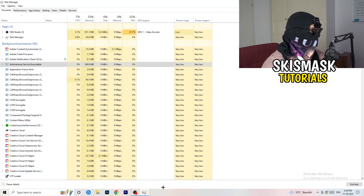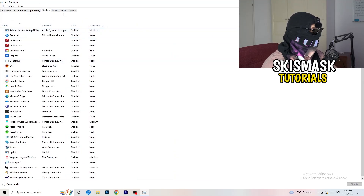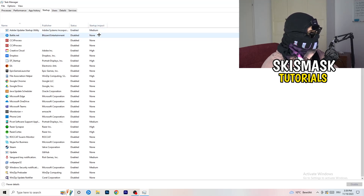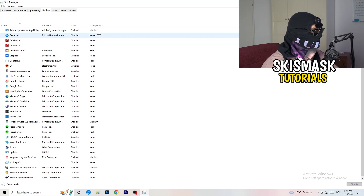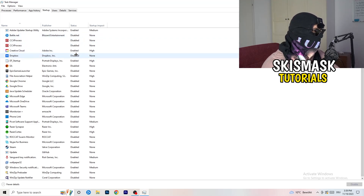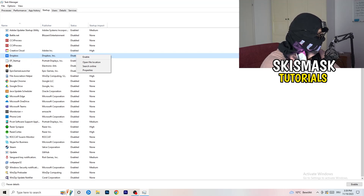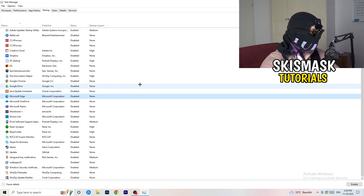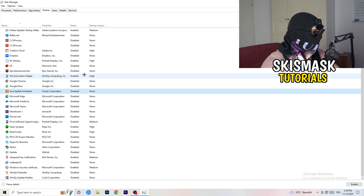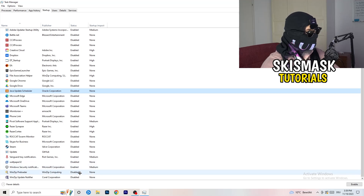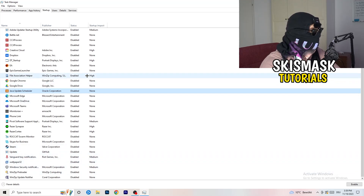The next thing is to stay in Task Manager and click on the Startup tab. This tab will pop up and I want you to disable every single process you don't want to run. Especially on low-end PCs, background startup programs will cause a lot of trouble. Go to every single enabled one that you don't want starting when your PC boots, right-click it, and click Disable. As you can see, a lot of my applications are already disabled because I also had crashing issues.